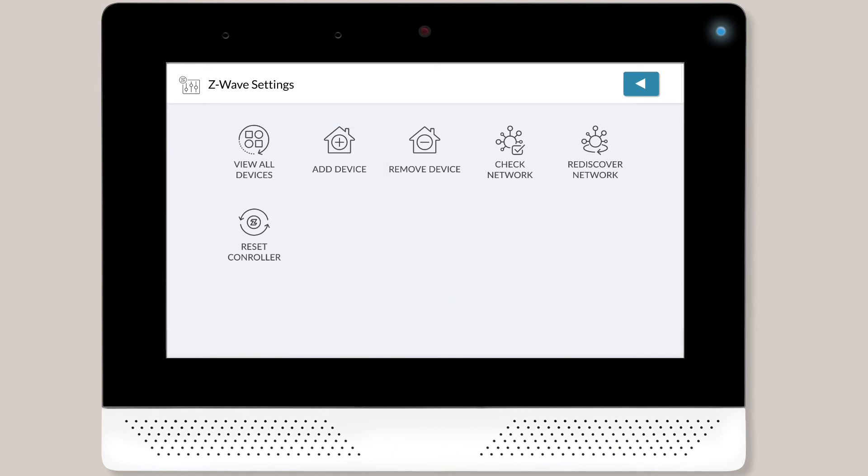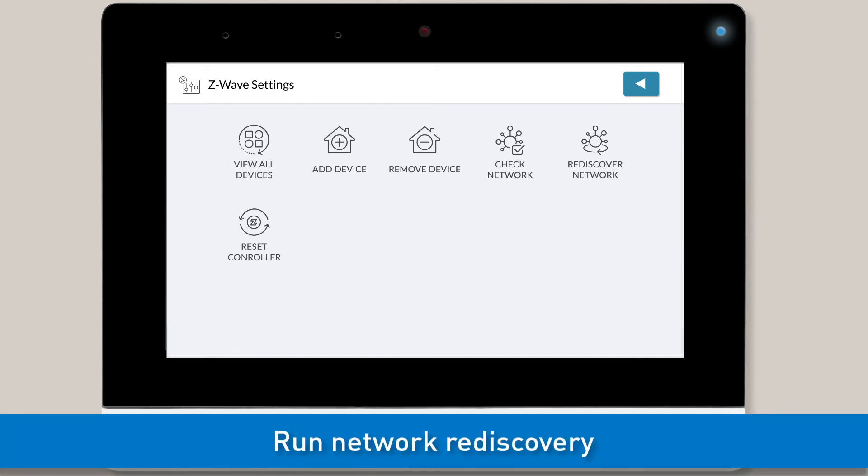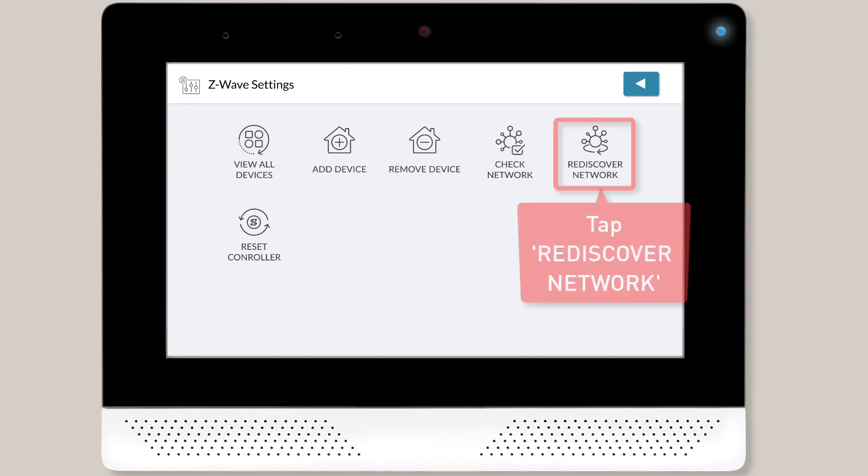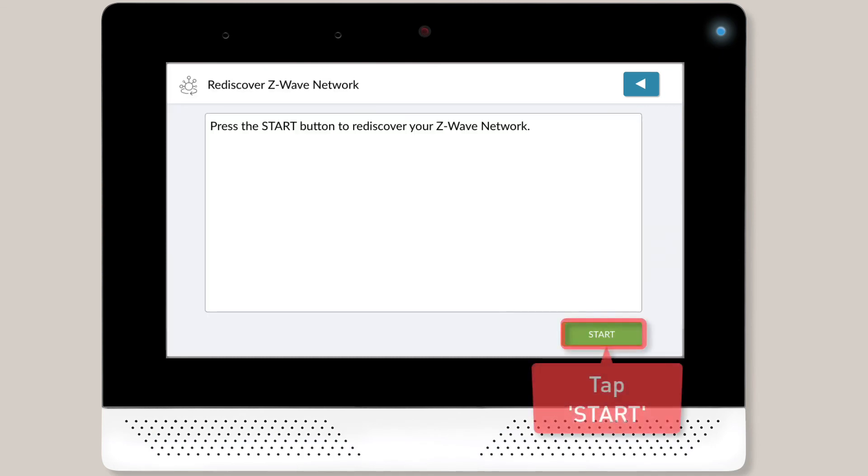Add the rest of your Z-Wave devices using the steps we just discussed. Once you're done adding and installing all smart devices, you'll want to run a network rediscovery. To run a network rediscovery, tap Rediscover Network and then tap the Start button.